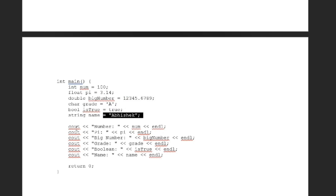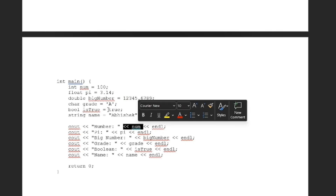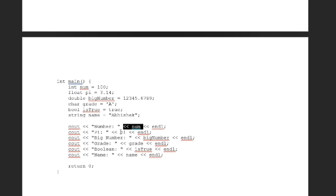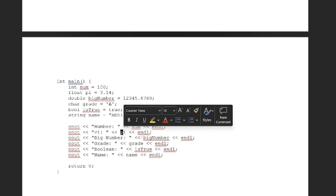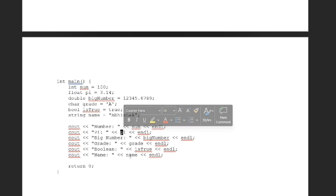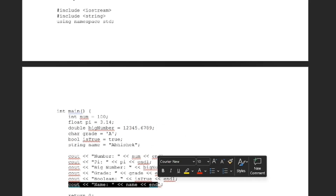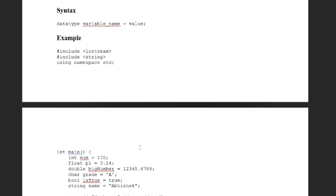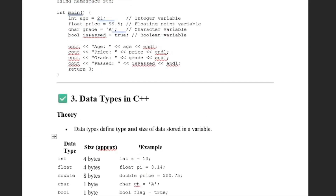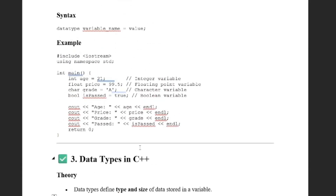So basically we print all the values here. I think it's clear to everyone. Thank you.